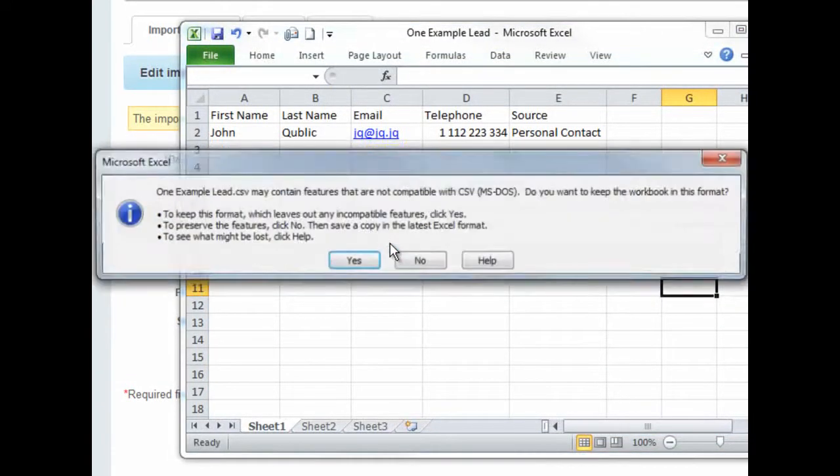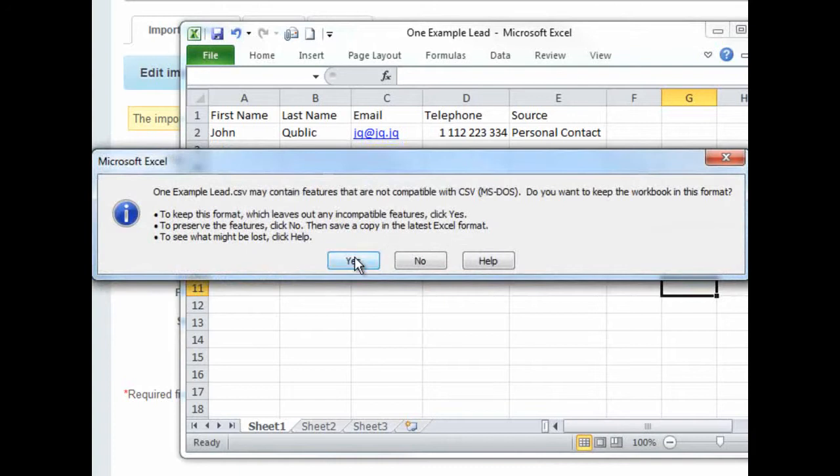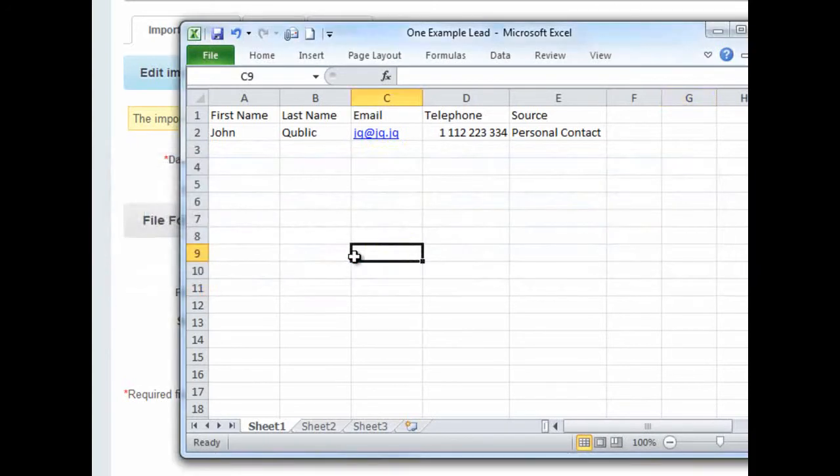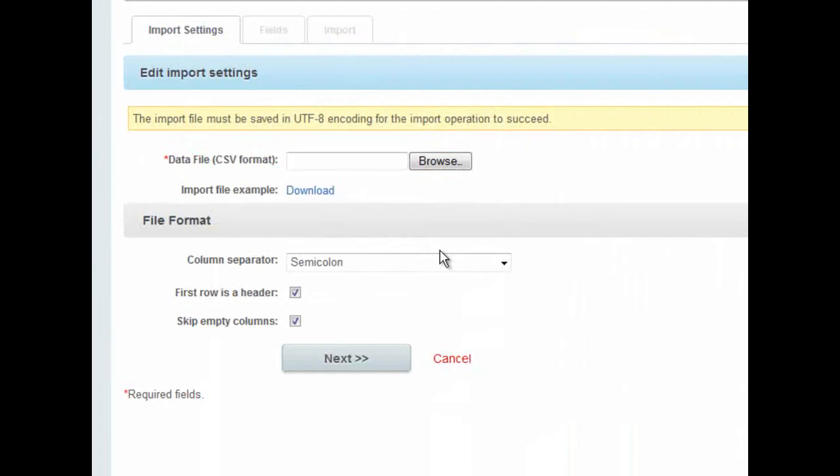That's okay. Make sure that it does indeed save as a CSV file. Now that I've created the file, I browse to it from here.